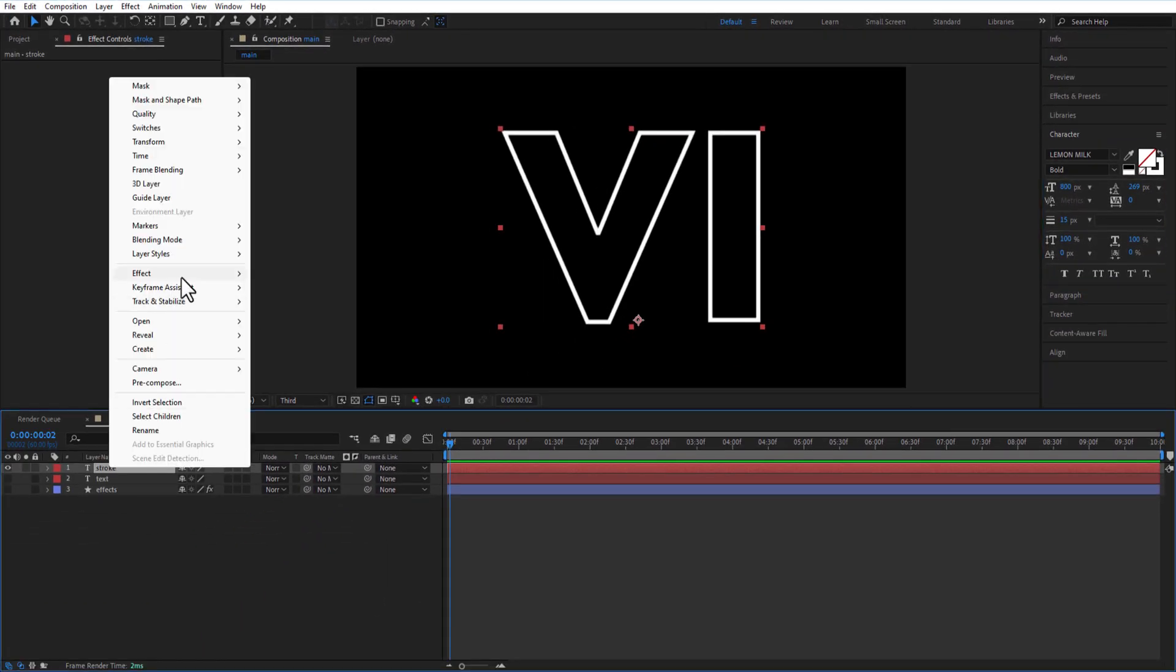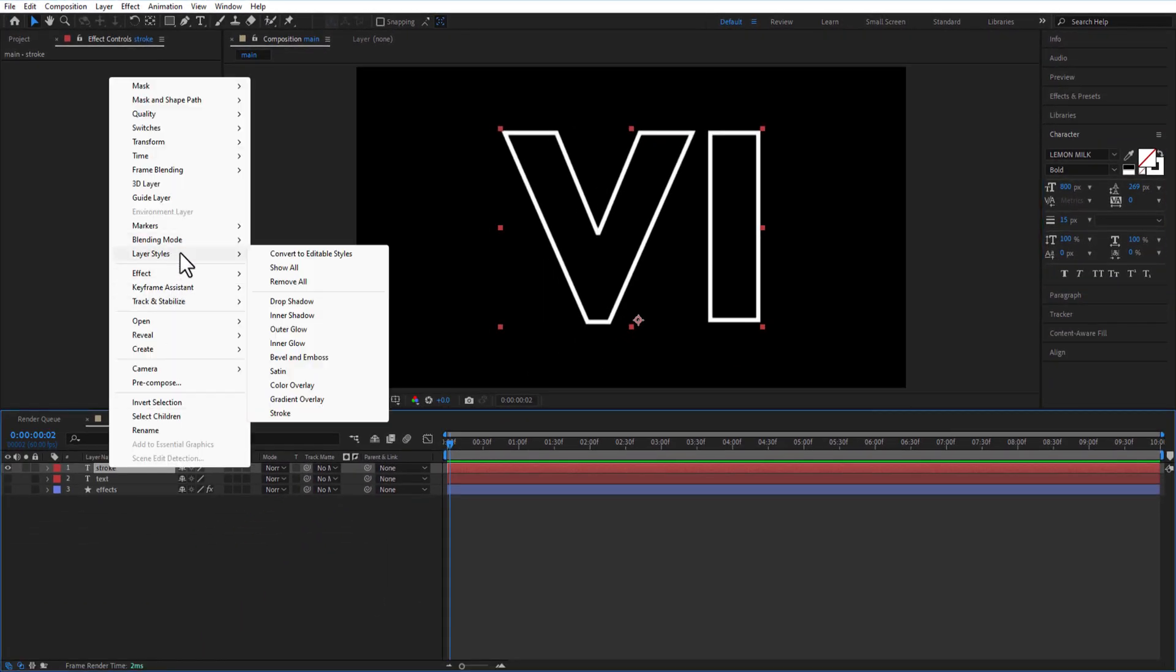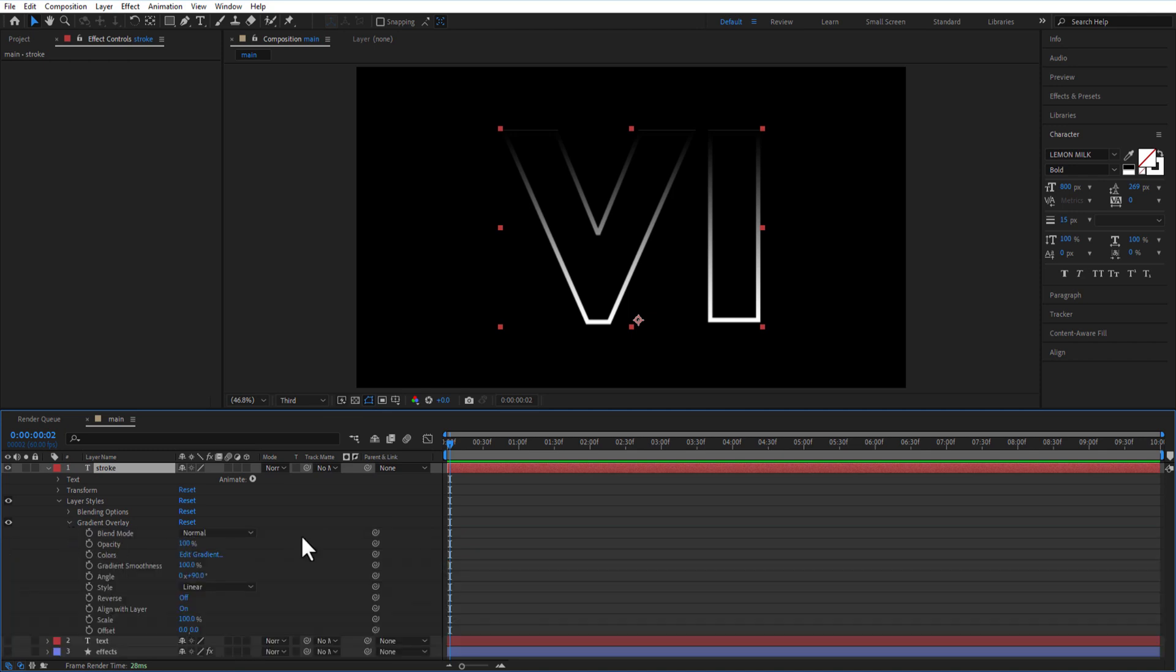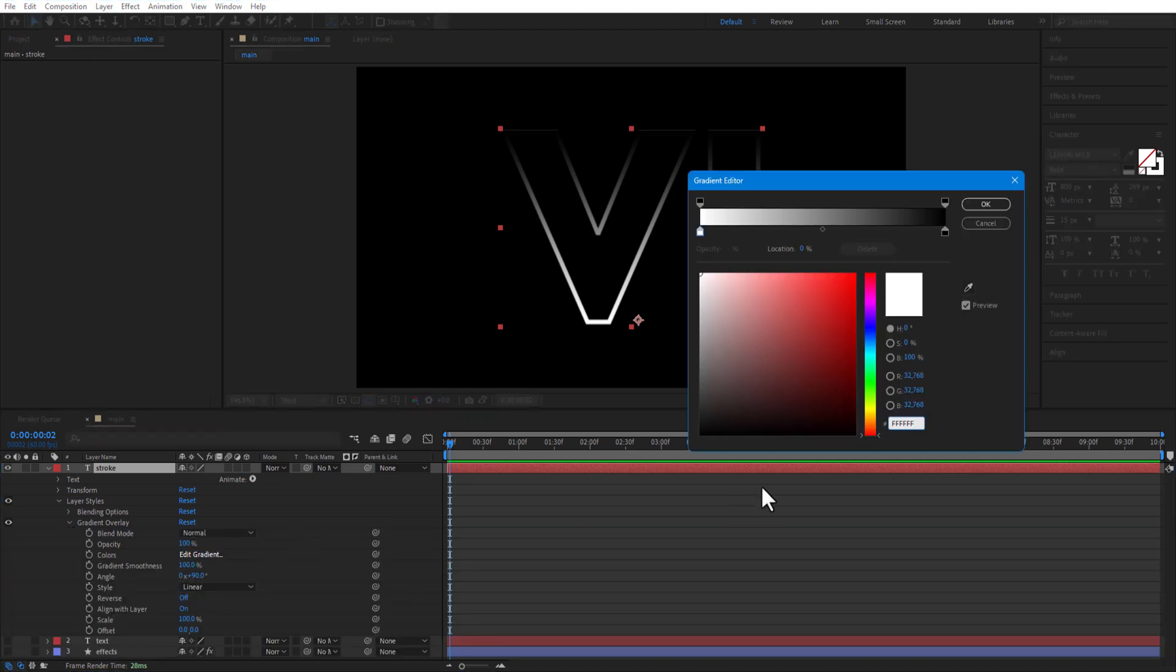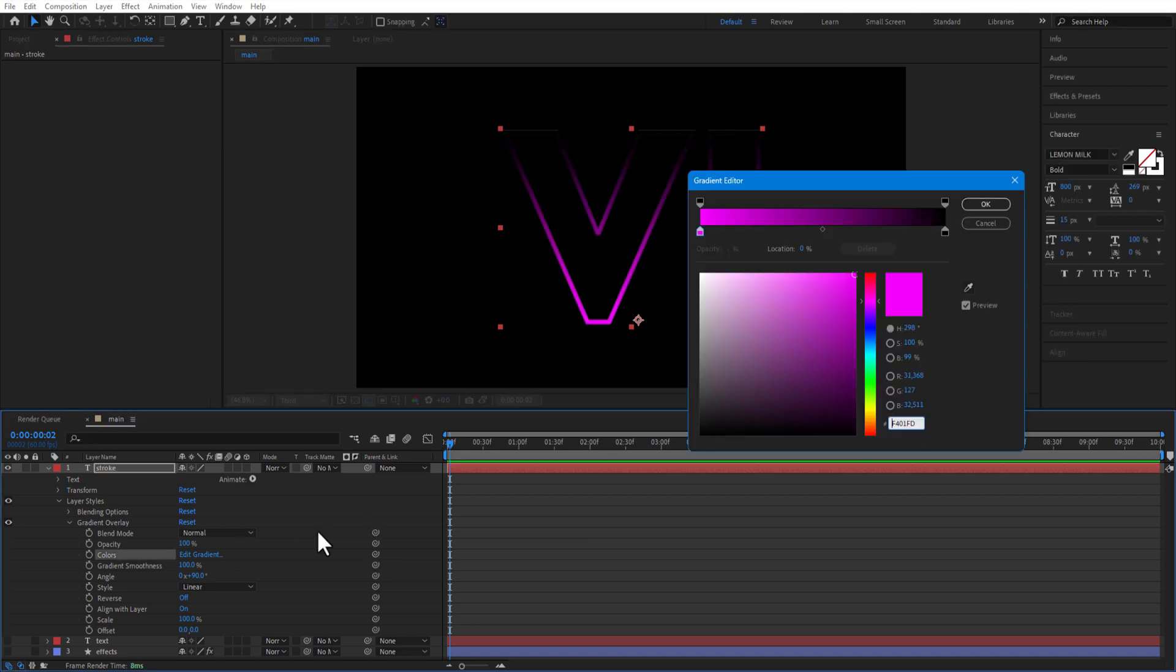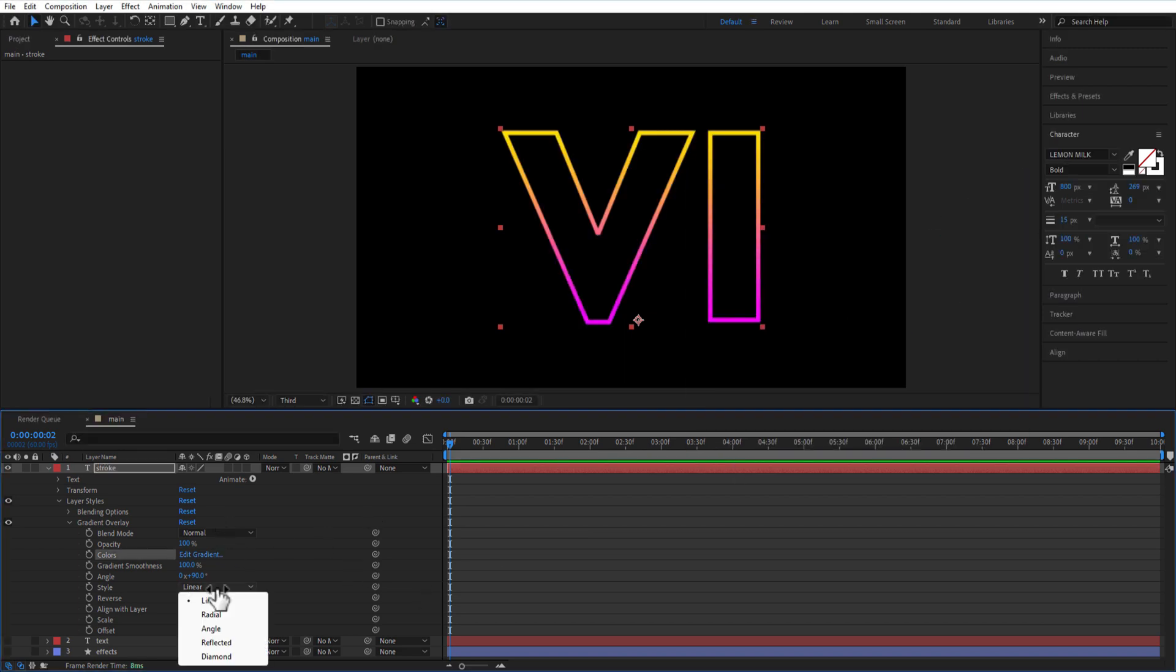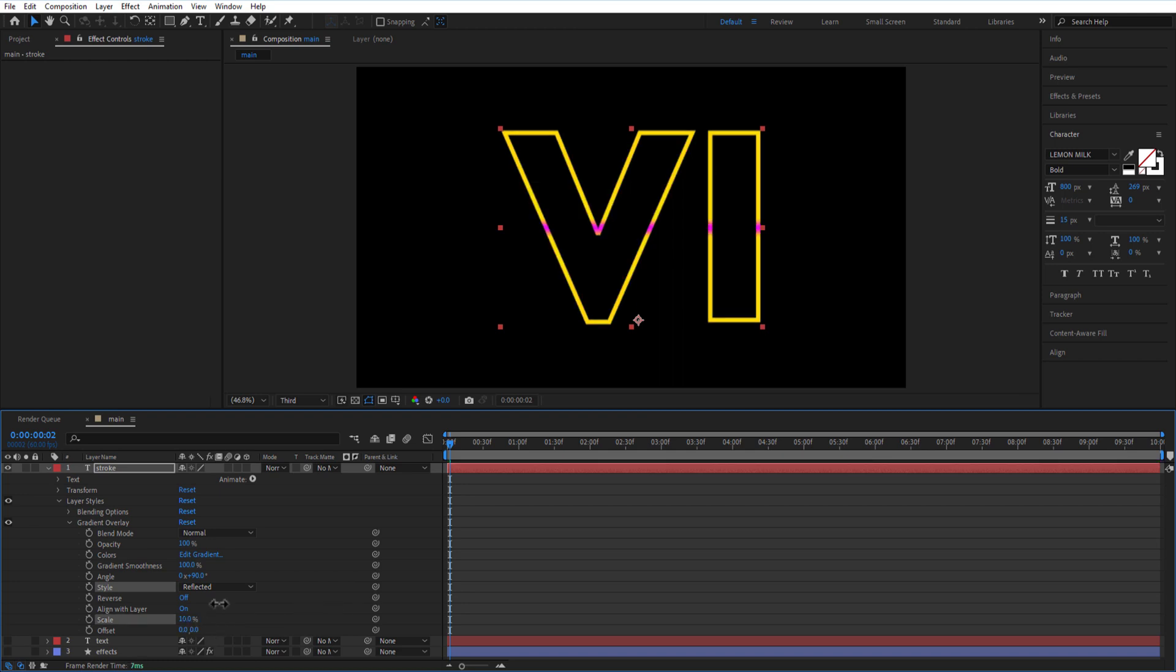Right click, layer styles, gradient overlay. Under gradient overlay, click on edit gradient. Change color to pink and yellow. Style, reflected and increase the scale a little bit.